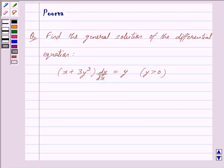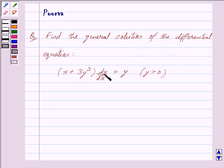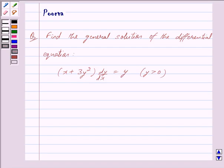Good morning friends, I am Poodwa and today we will discuss the following question: Find the general solution of the differential equation x plus 3y squared into dy by dx is equal to y, where y is greater than 0. Let us now begin with the solution.